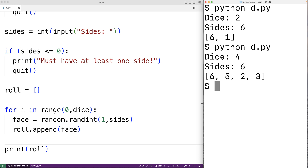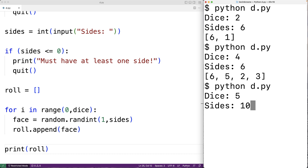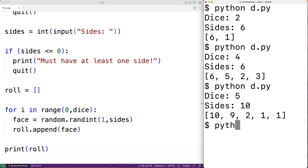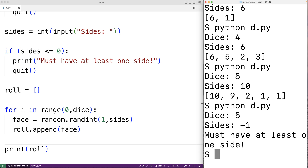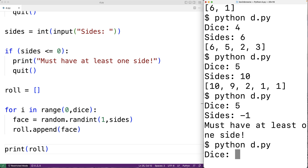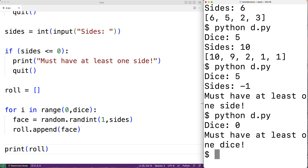We can try it one more time — entering five for the dice and ten for the sides — and we can see we're getting numbers in the range from one to ten. If I try to enter something bad, like negative one for the number of sides, we get 'must have at least one side'. And if I enter zero for dice, I get 'must have at least one dice'.